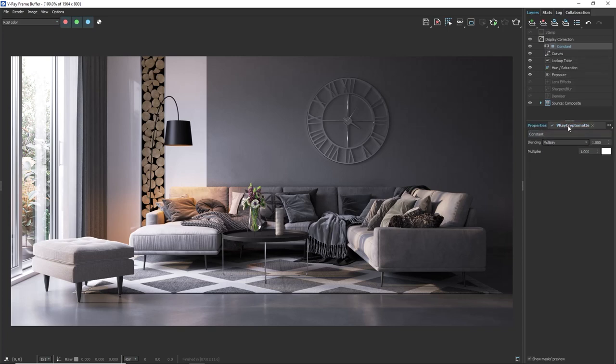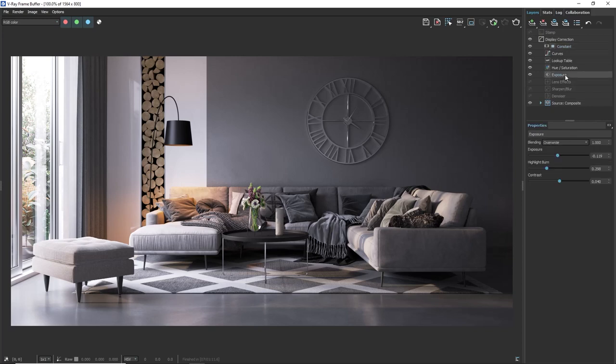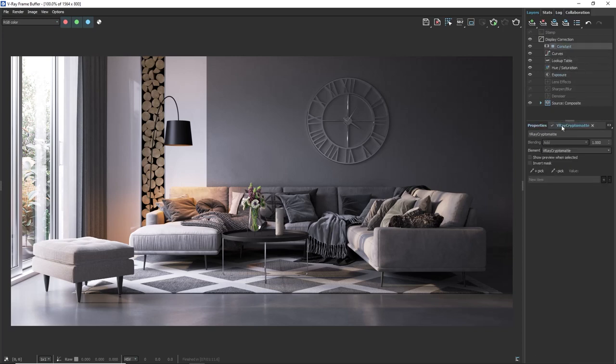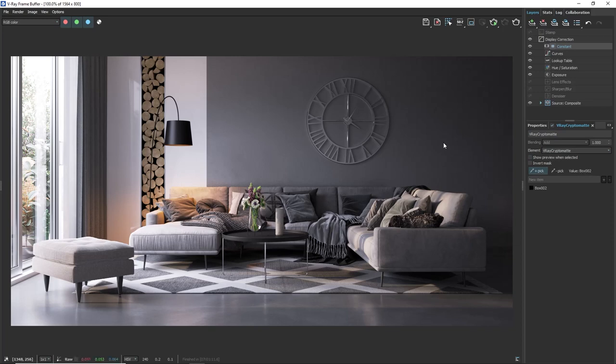There are two tabs here compared to other layers like the exposure where we have just one. The reason is that we have the layer and the mask. So if I select on Vray cryptomat we can see some mask settings. Now with the picker we need to choose what to color correct. Click on the wall to select that object.